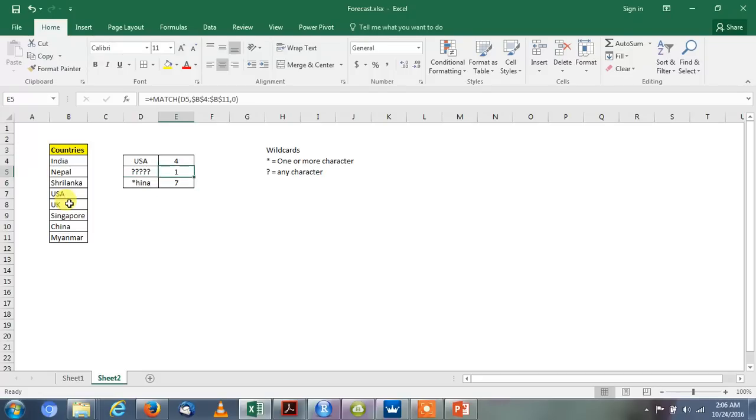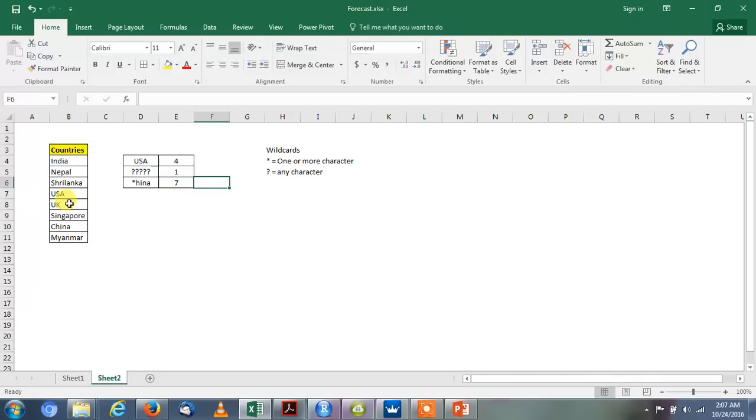So in this video we have seen the function of MATCH in Excel. Basically it gives the position of the value. We are using this with VLOOKUP, INDEX, and OFFSET. It is very rarely used as a single functionality.